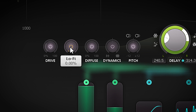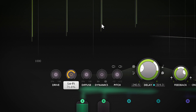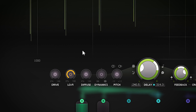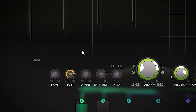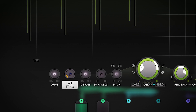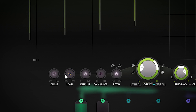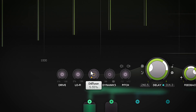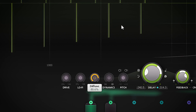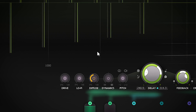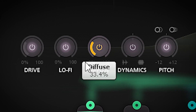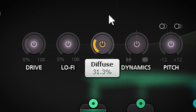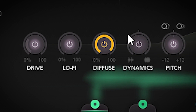Lo-fi speaks for itself — it will apply bit crushing and sample dividing. Fortunately it's modelled to leave out the high frequency ringing you can get with bit crushing. Diffuse is nice — it will add diffusion which will get you into reverb territory. This is very nice when you want to have the delay less defined. At low settings it softens the transients and at high settings it really is like a reverb.